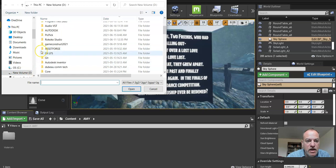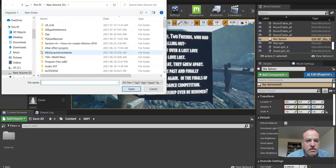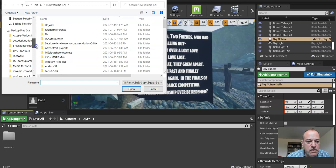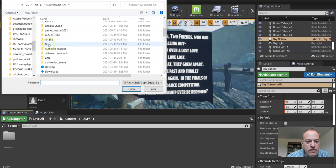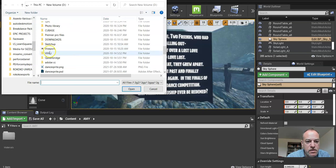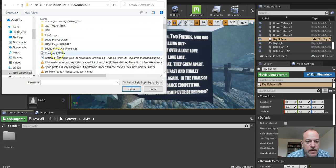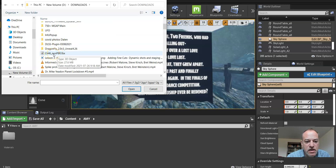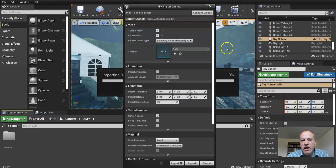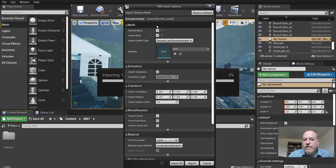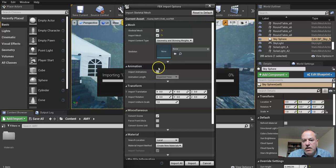So I have in my content section a new folder where Amy's going to go, and I'm going to bring her animations, everything into this folder, everything that's related to this character. I'm going to import. I go get the character. I know I put it in the download folder, so let me seek that out here.